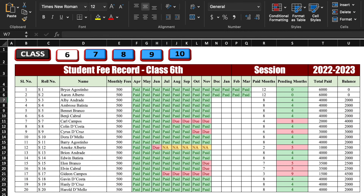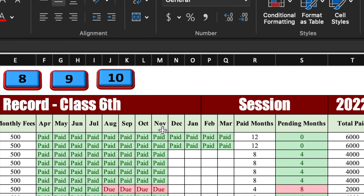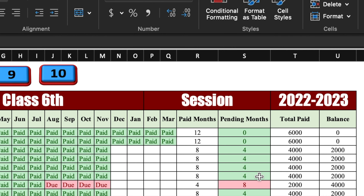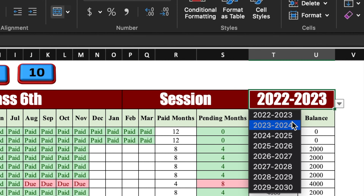This is a student fee record of various classes like class 6th, 7th, 8th, 9th and 10th. Here are a few things like roll number, name of the student, monthly fee, name of all the months from April till March, paid months — meaning fees of how many months are already paid — pending months, fees of how many months are still pending, total paid fee and total balance fee. On the top, session can be managed by dropdowns.